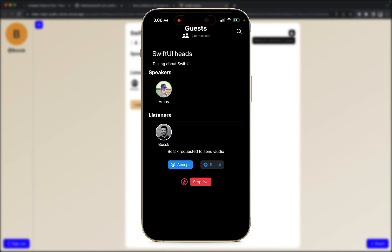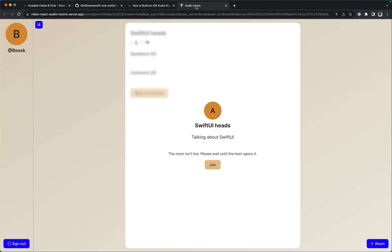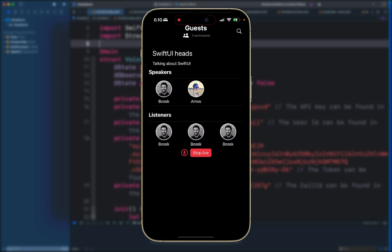We can create a new room or leave the room. We can also request to speak from the iPhone app. We now have two options - we can accept or reject the permission to speak. Let's accept it using the web app. We can let as many people as we want join the room. This is the Swift UI audio room app we will build in this tutorial.